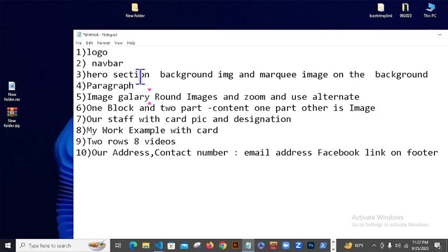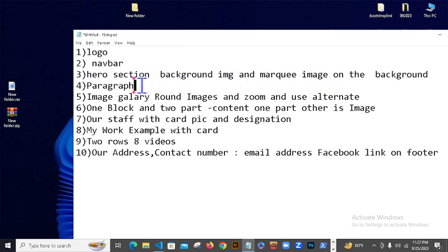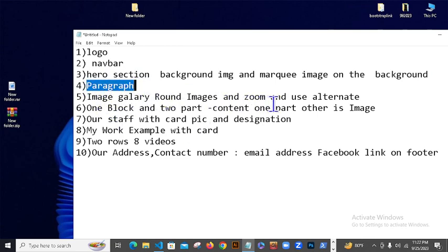Tarpur here you section, background image thak bhe, marquee image on the background. Tarpur ehtar paragraph thak bhe, tarni sier padi image gallery, round image and zoom and use alternate.